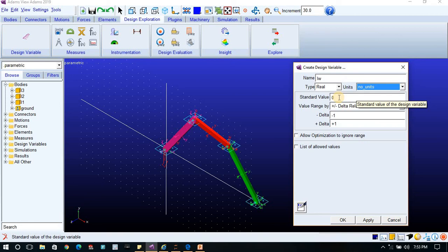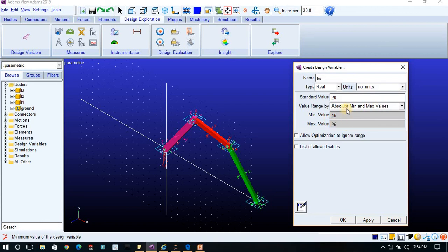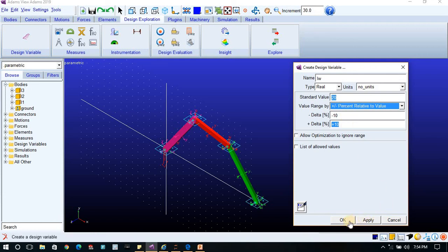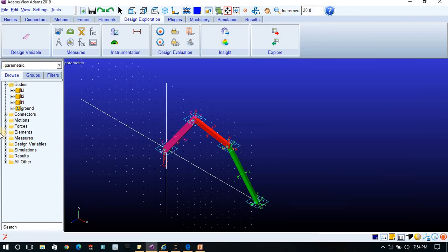Click OK. Then I will create one more variable for depth of the link named LD, assigning a value of 30, with percentage-based range, then click OK. You can see the design variables LW and LD are now created and listed in the Design Variables section.